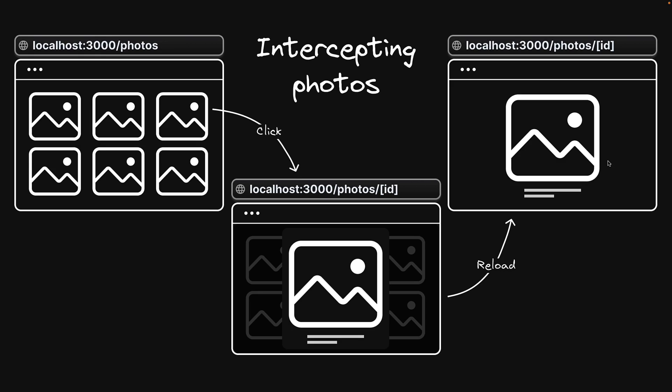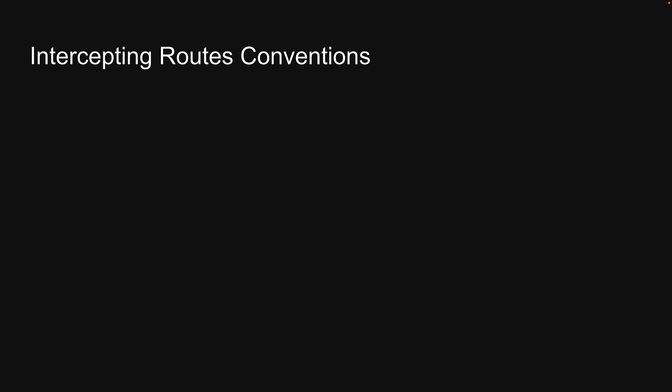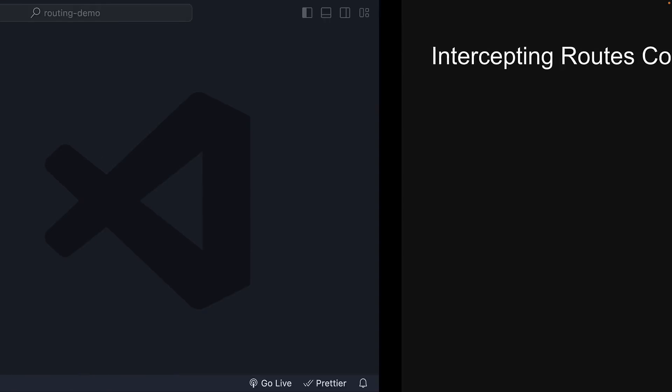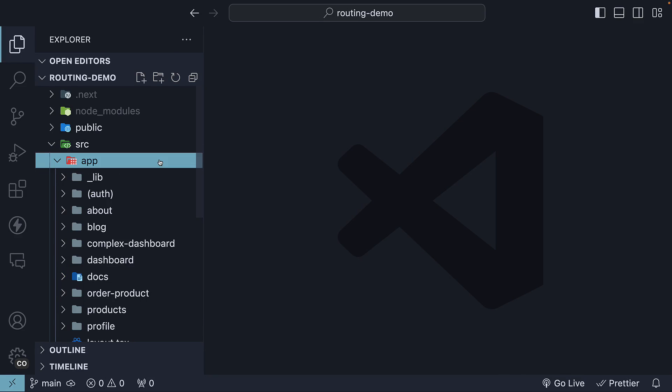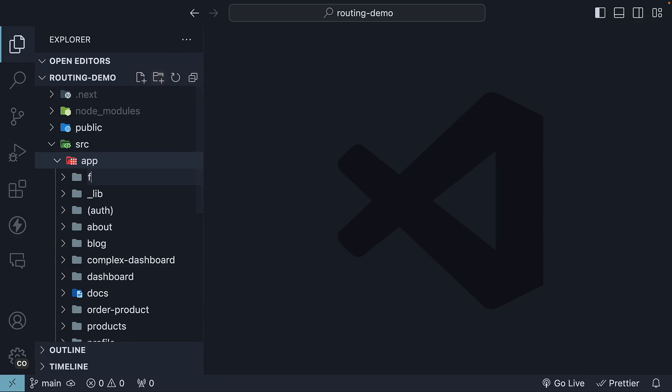Of course, defining intercepting routes in a Next.js application involves certain conventions. Let's dive into VS Code and understand through examples. First, in the app folder, create a new folder named F1, short for folder 1.